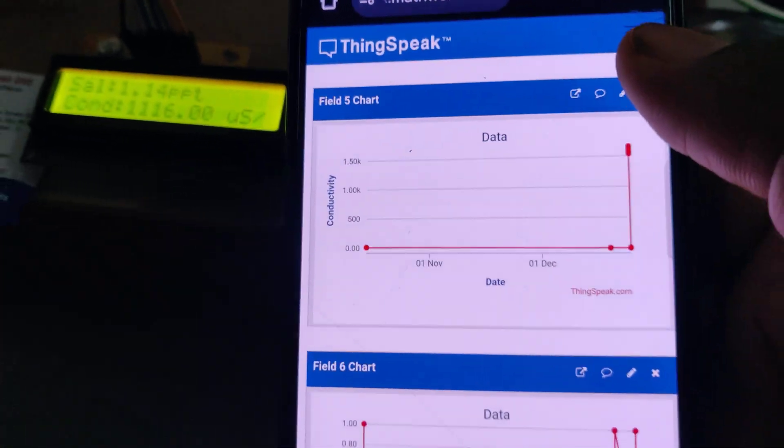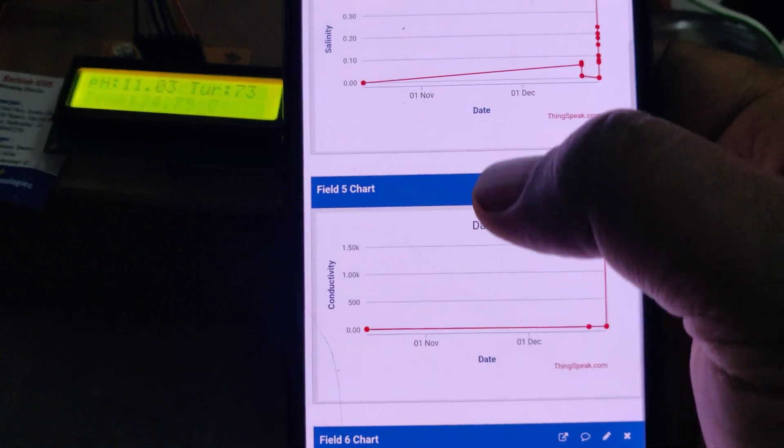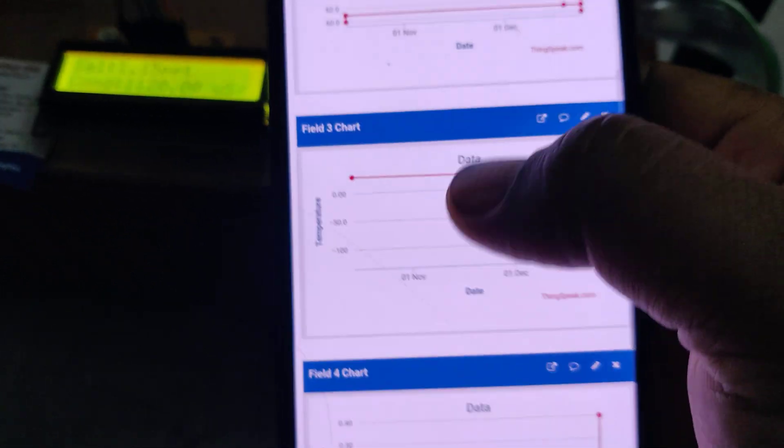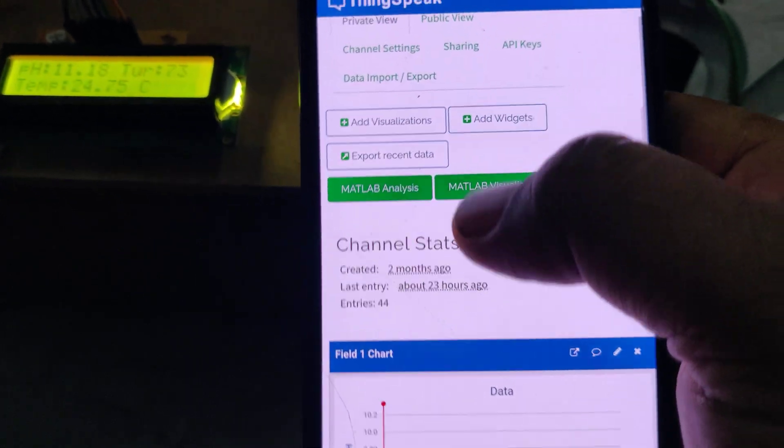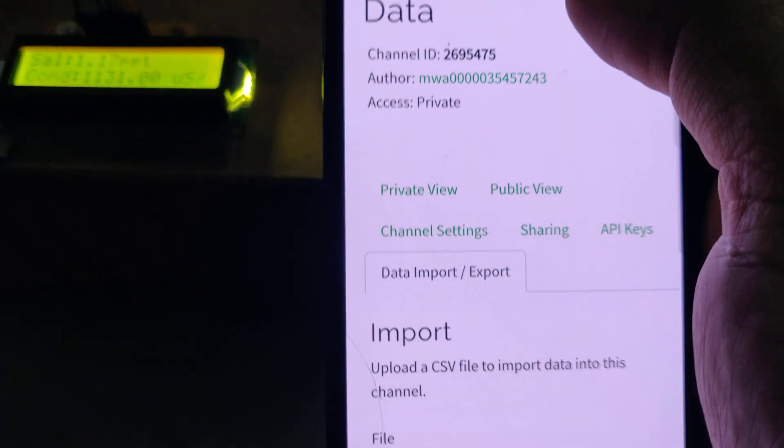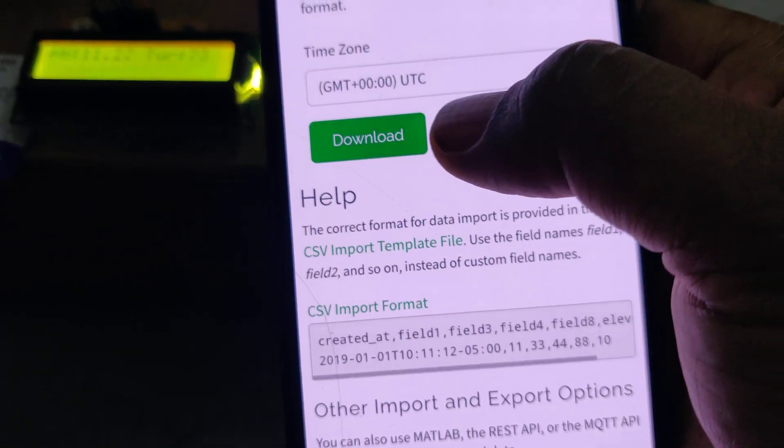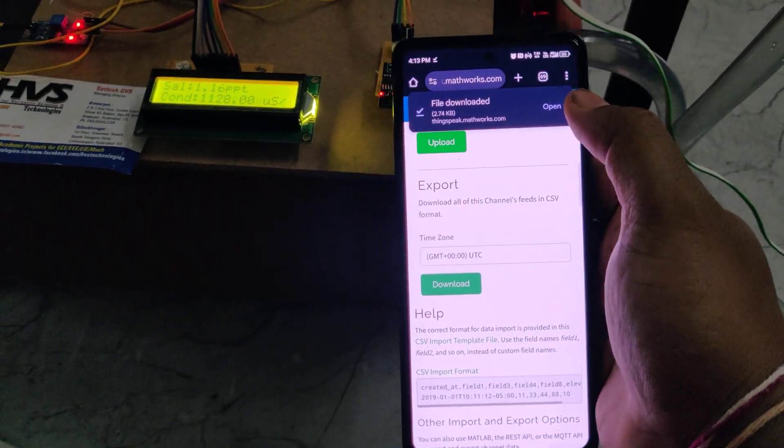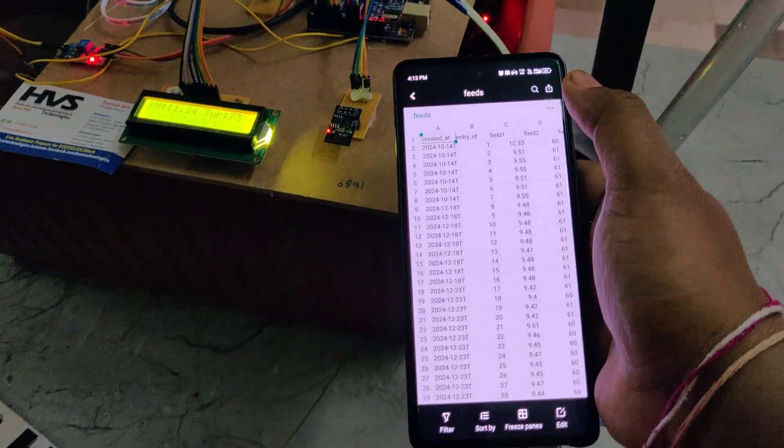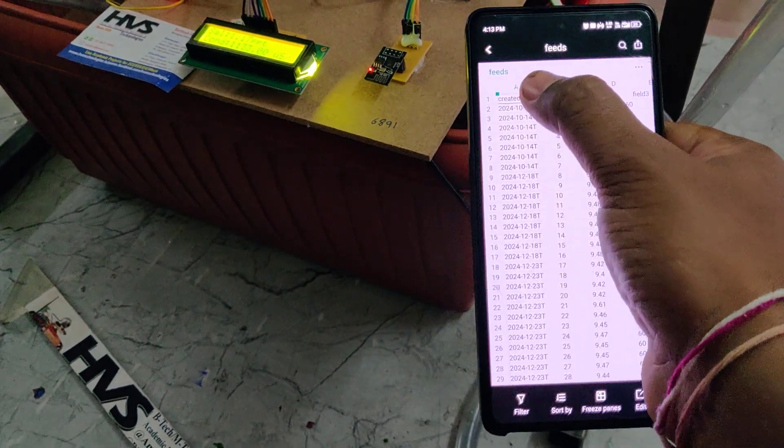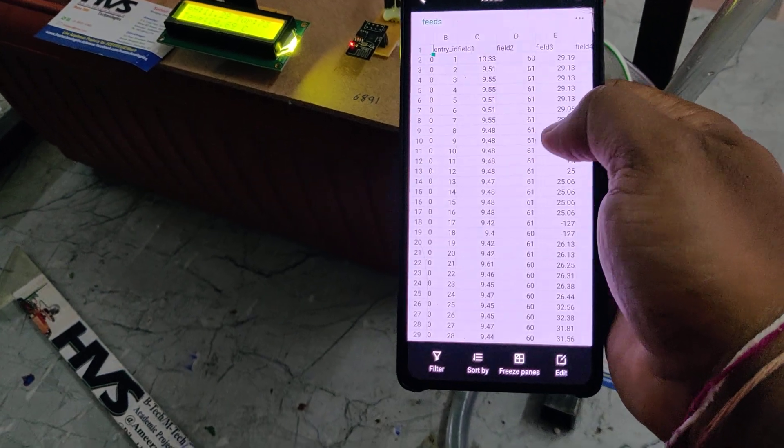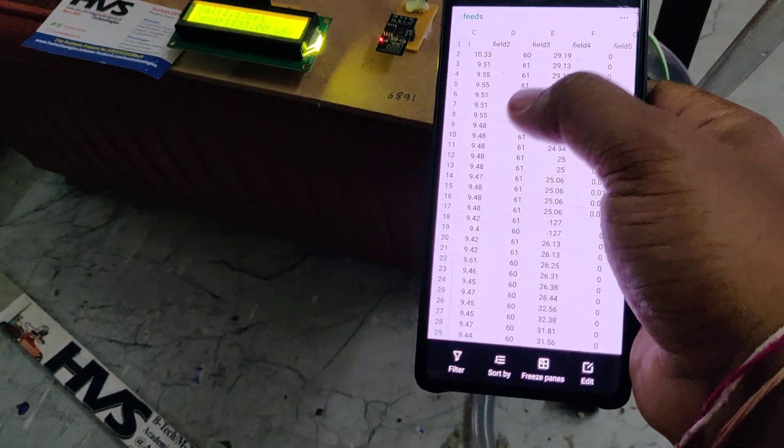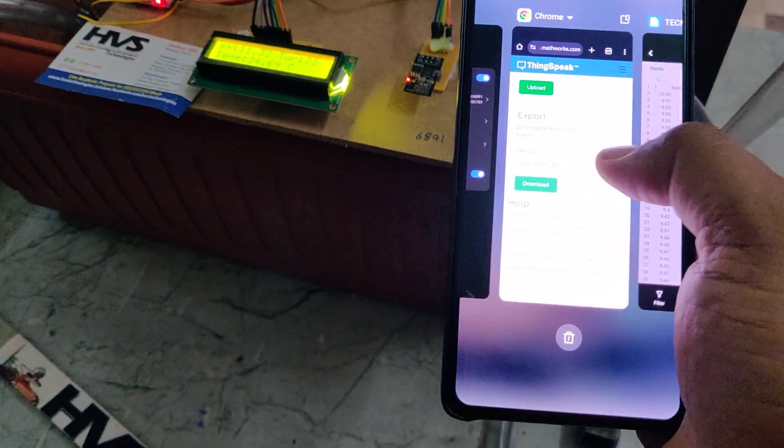Data will be uploaded into ThingSpeak. Before we can get the live data, before erasing this data, we can download the data. For that, go to data import/export. First step, before erasing the data, download the data. We can see the data and time along with number of entries: field one, field two, field three. As we discussed, field one is pH, and turbidity, temperature, like that.